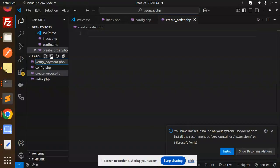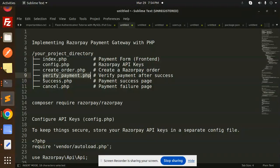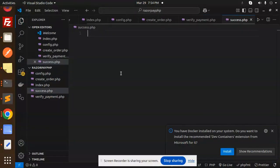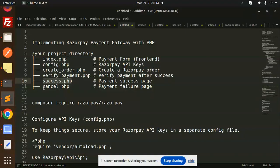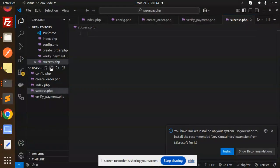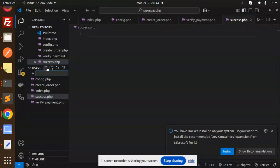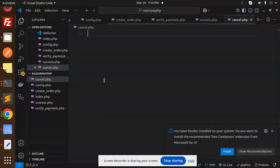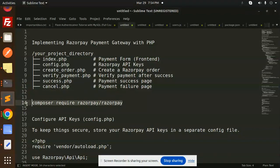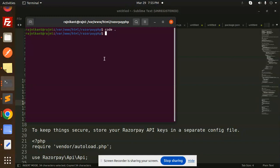Now we have verify_payment.php. Let's create that file also. After that, success.php for handling the success payment or the cancel payments. Let's add cancel.php. The file structure is ready. Let's add the composer file.